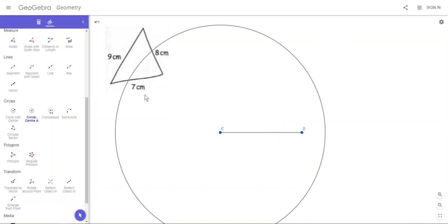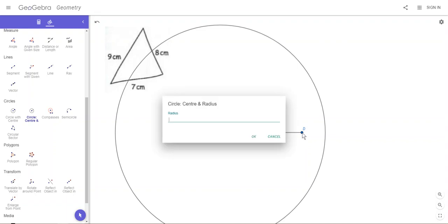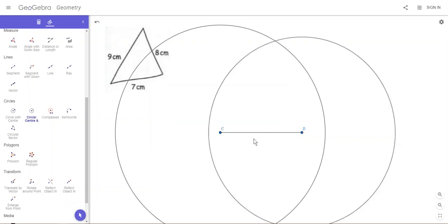Then we'll do it again on D. You don't need to click on the tool again, but in case it isn't working properly, just reselect the tool. It should automatically use the same tool. Click on D and this time the radius is 8 because the side coming from the bottom right corner is 8, so we'll type in 8 and say okay. There are our two circles.